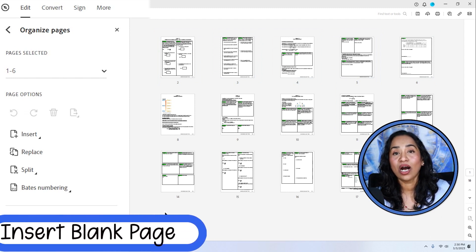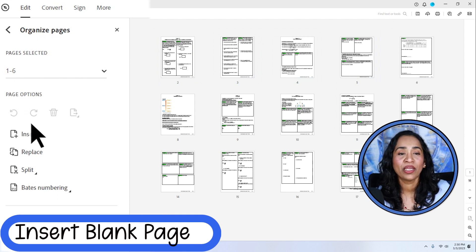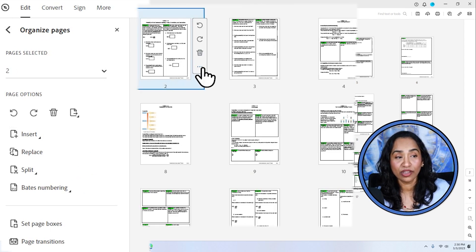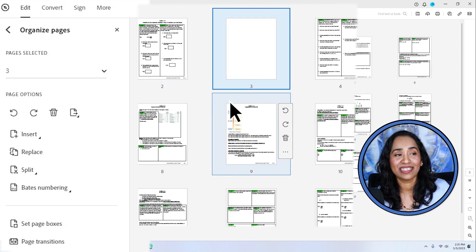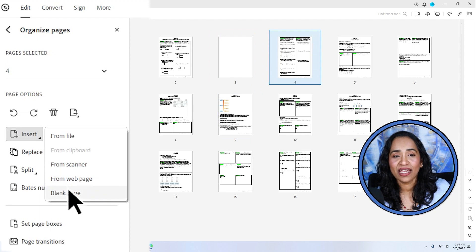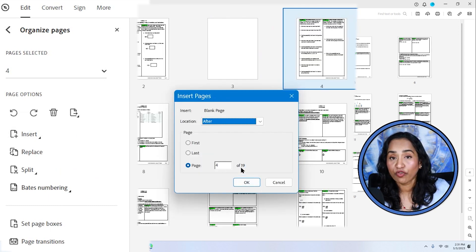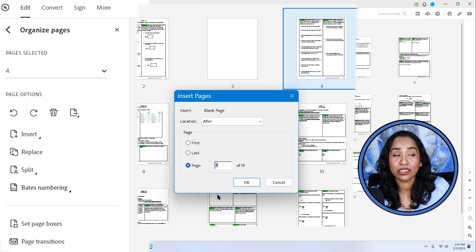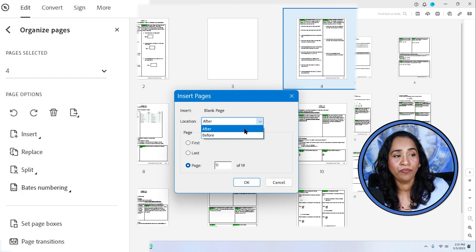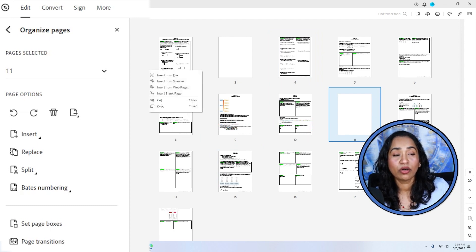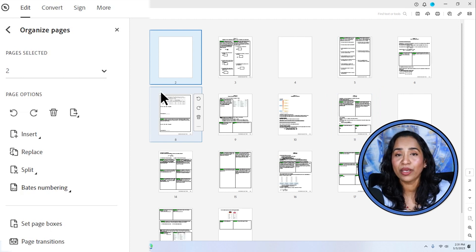Now let's see how to insert a blank page in between your documents. You can use the Insert option on the left-hand side, but I usually prefer clicking on the page, clicking the three ellipses, and selecting Insert a Blank Page — the page appears exactly where you wanted it. Or click the page, scroll to the left, and insert a blank page. It asks you page four of 19 — you can choose before or after. For example, insert before page 11, click OK, and there's a blank page before page 11.